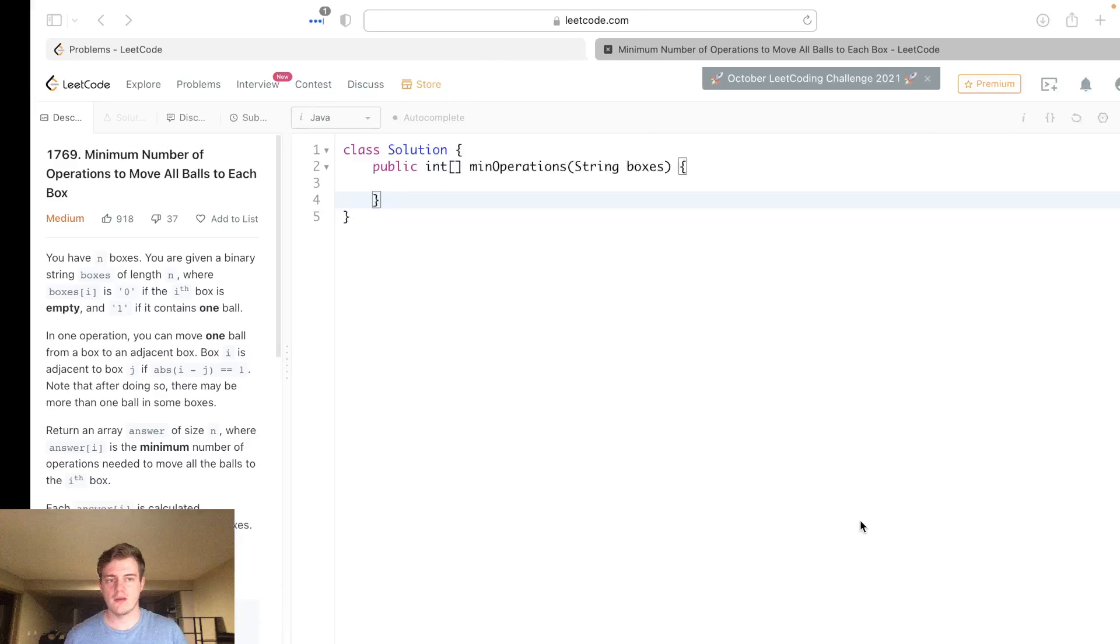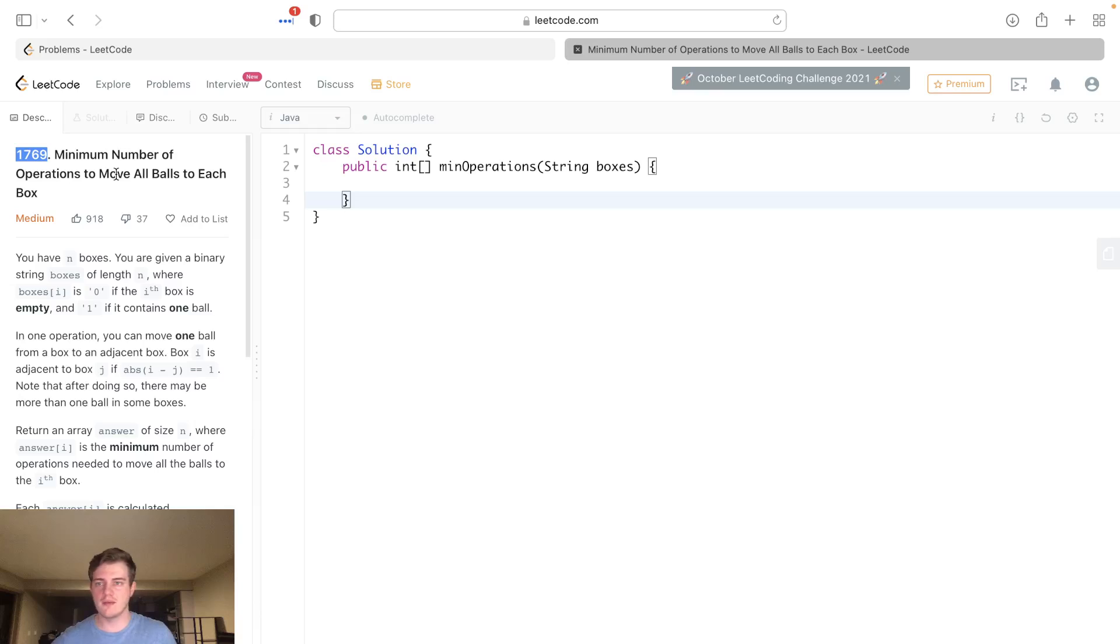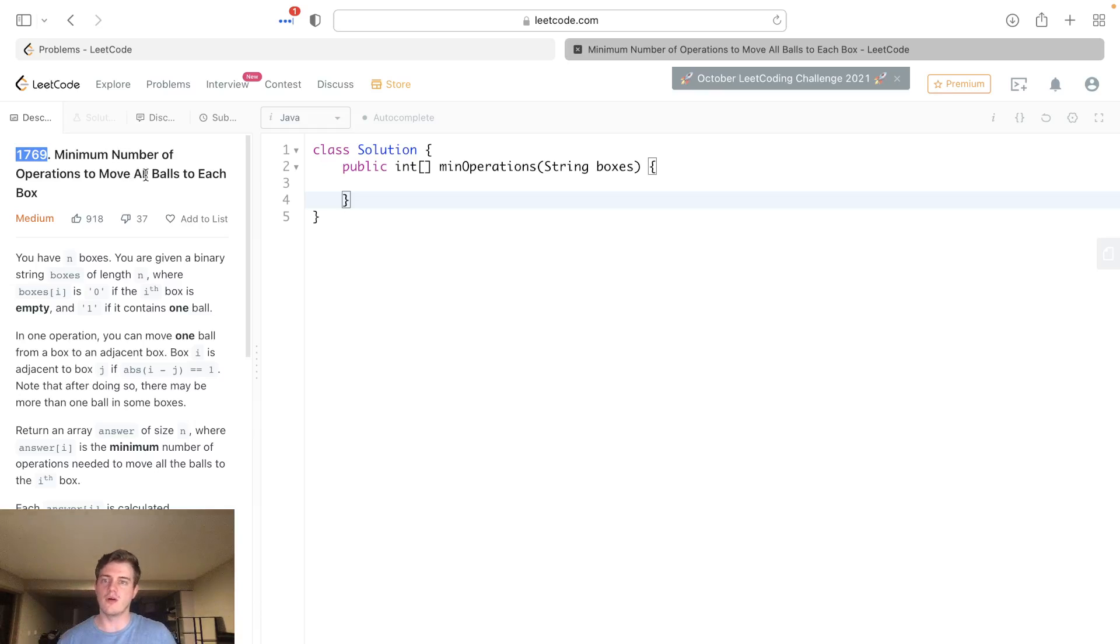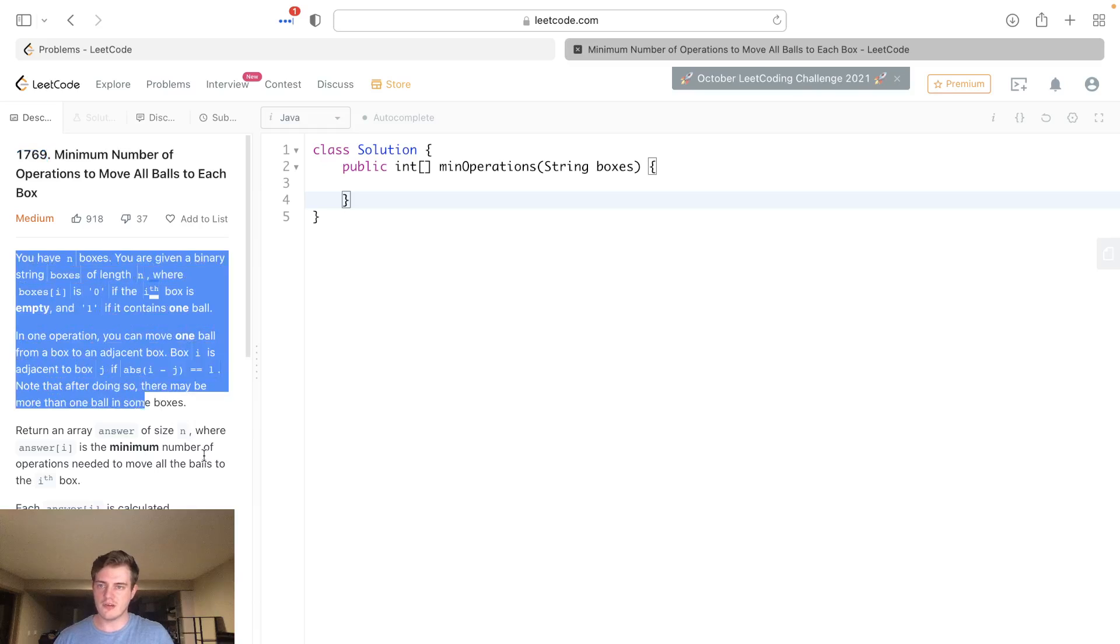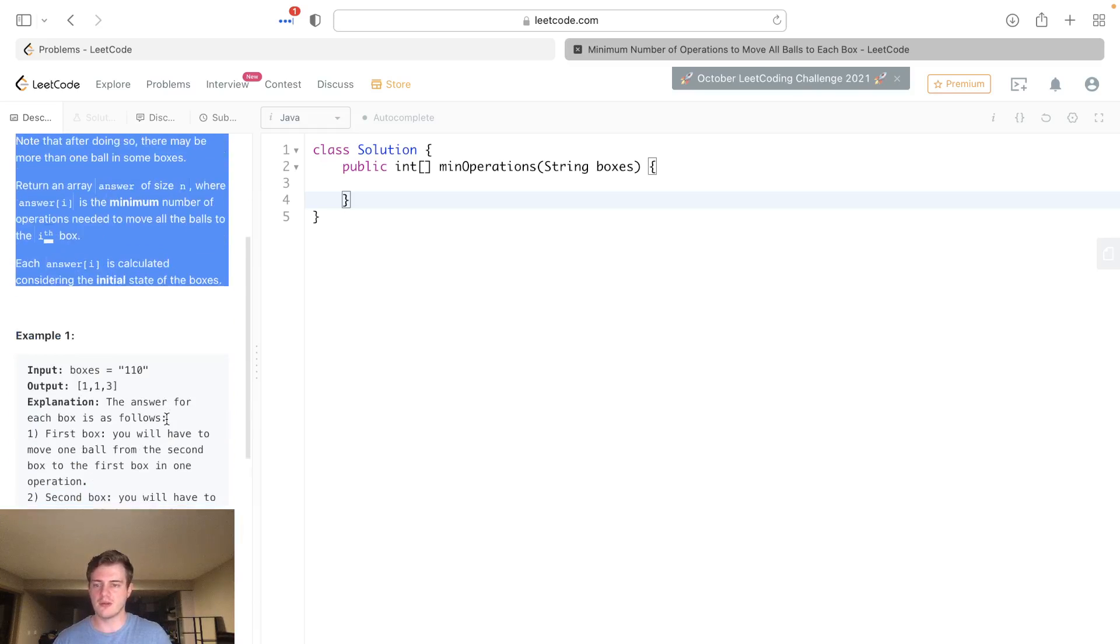Hey everyone, today I'll be going over LeetCode problem 1769, minimum number of operations to move all balls to each box. So you have all this junk here, but as always I'm just gonna explain it as simply as possible.